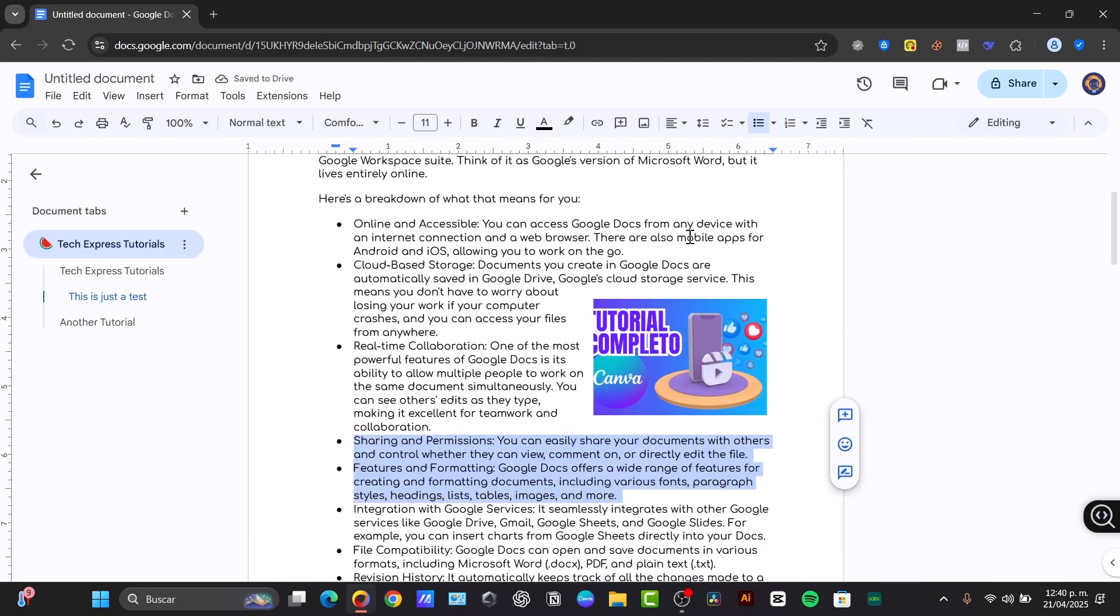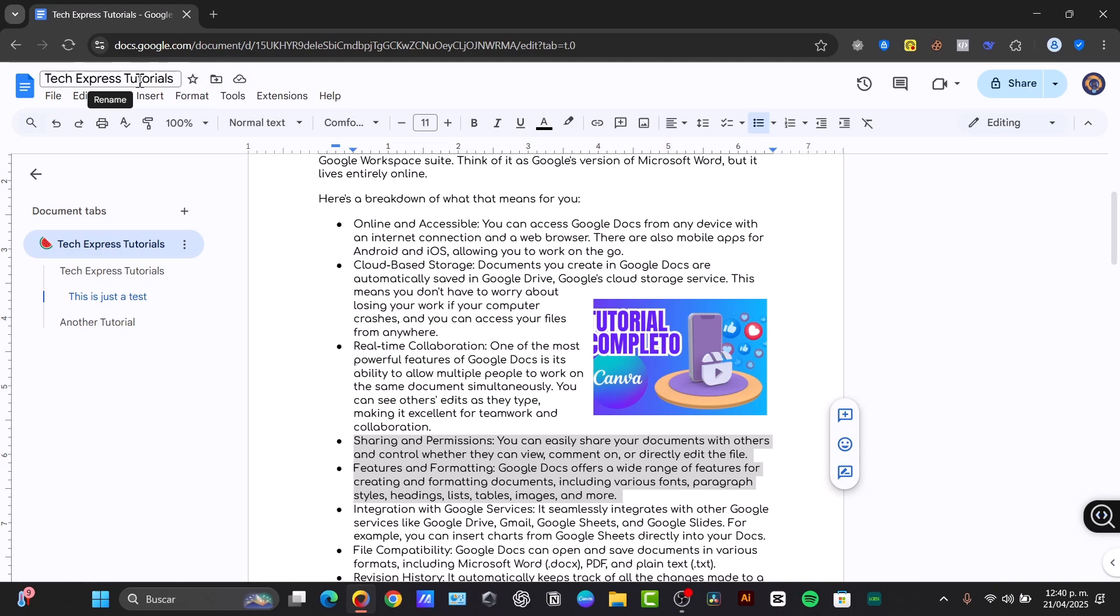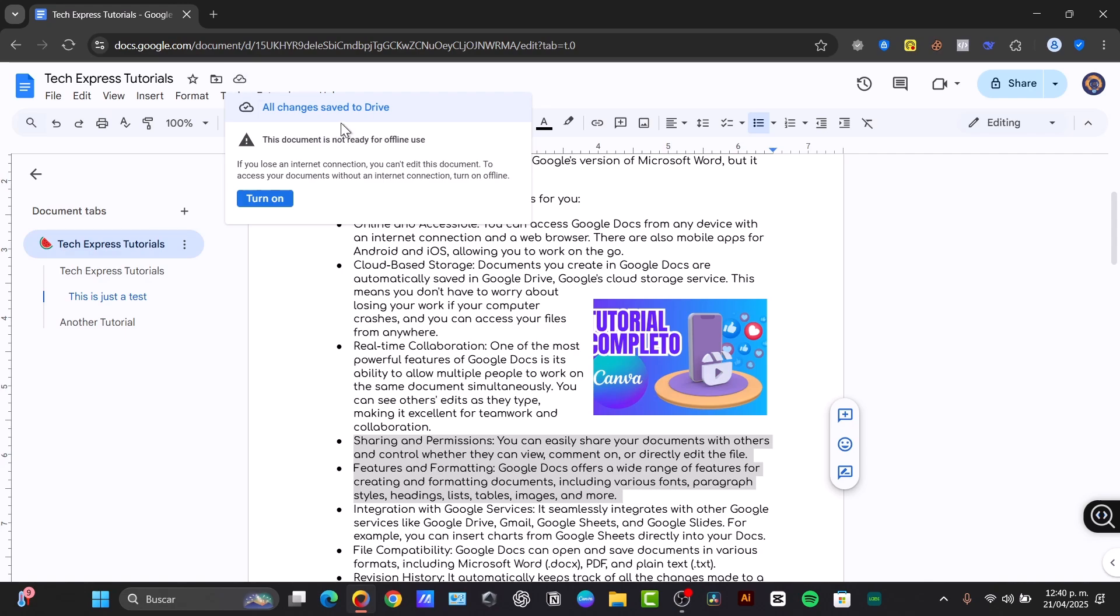Just save and name your document. Into the upper side where it says Untitled Document, just type once again, and automatically have Tech Express Tutorials. And automatically it's going to be saved into my documents, into my files.